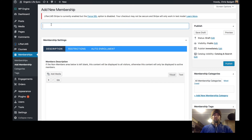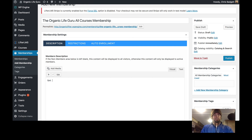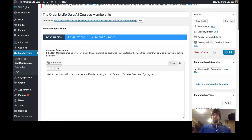I'm going to create a membership called — I may change the name later — the 'Organic Life Guru All Courses Membership.' I'm going to add more content to this later. The description will say: get access to all the courses available at Organic Life Guru for one low monthly payment. That's our membership, and I'm going to publish it.